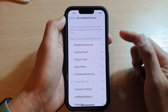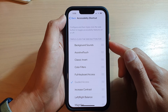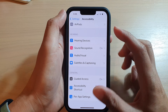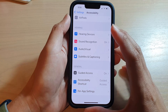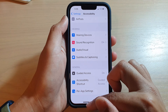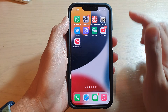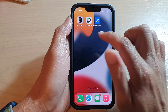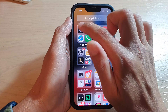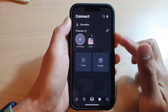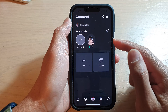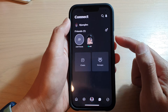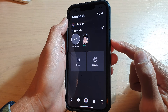Now try to triple click — one, two, three — and you should see it will turn on. Note that you need to open up an app first. So let's first open up an app that you want to lock to the screen.